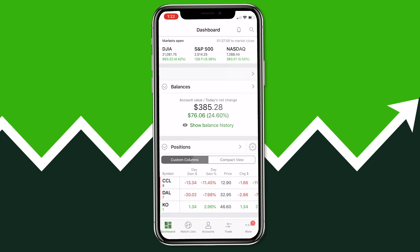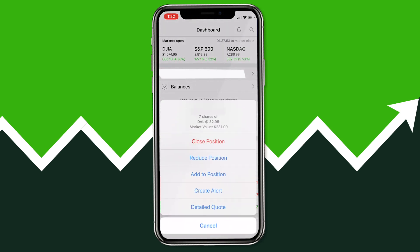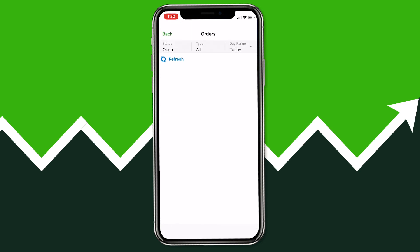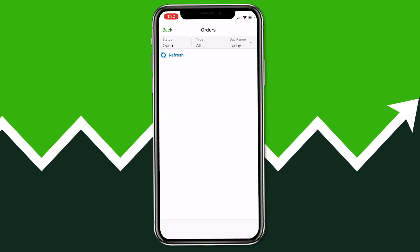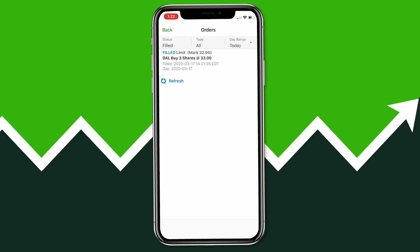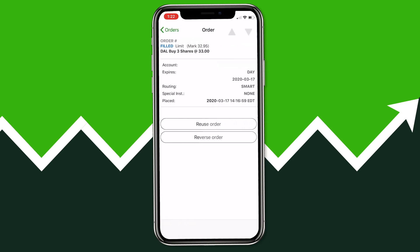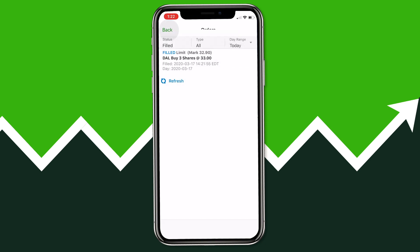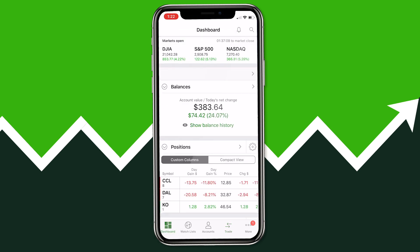After clicking Place Order, you'll see the confirmation at the top that the trade was committed at $33. Going back to the main dashboard, we can see our position has been filled — Delta Airlines now shows seven shares instead of four. To double-check the order went through, click Trade at the bottom, then Orders, and under Status change from Open Orders to Filled Orders. You'll see the Delta Airlines order filled at $33, and clicking it gives you a detailed view including the exact fill price.